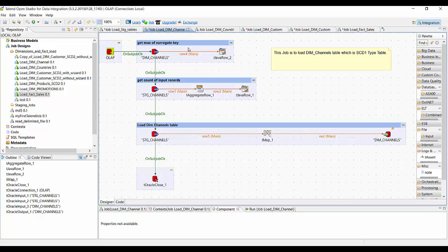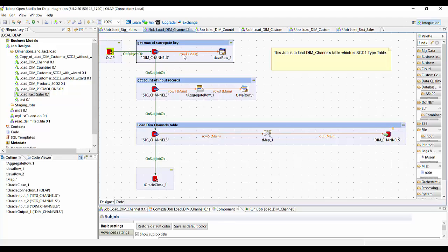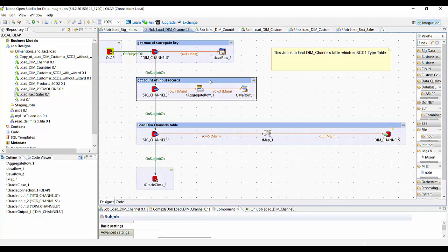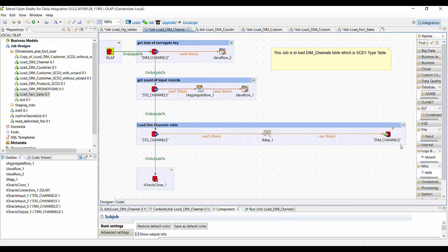In this particular case, our channel table, which is SCD type 1, we are loading using Talend. This is a three-step process. In the first step, we are generating a surrogate key by getting the max of the surrogate key from the dimension table. Similarly, we are getting the count of the input records. Once we have done that, we are loading the dim underscore channels table.